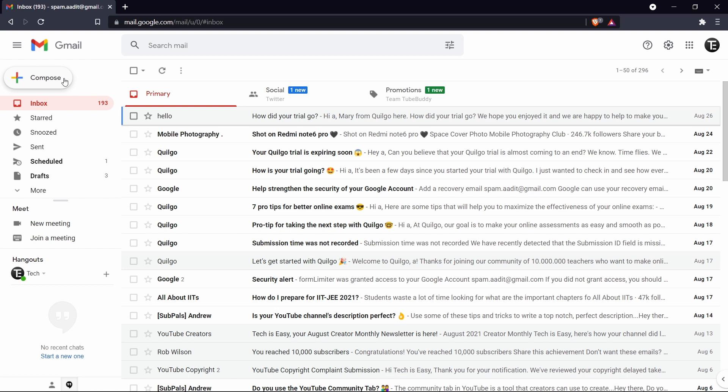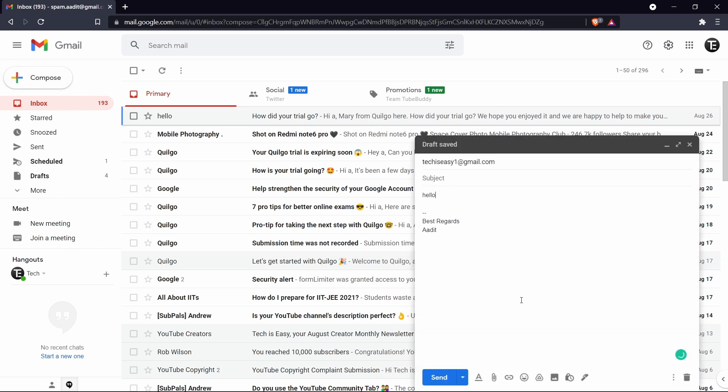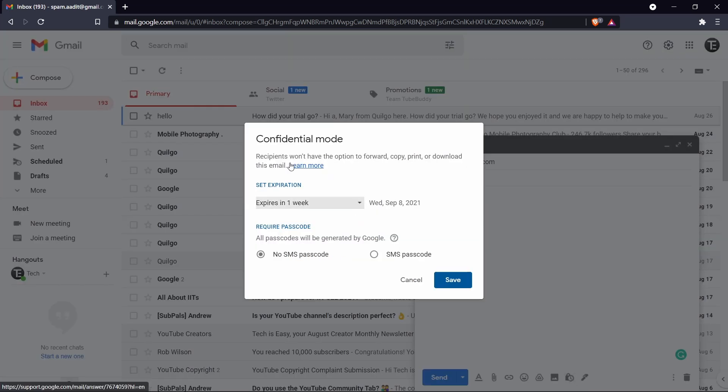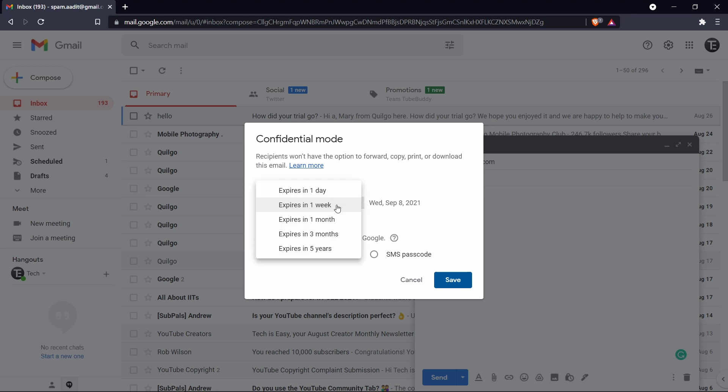So again, compose an email. And at the bottom, you'll find an option over here to turn on and off confidential mode. So it's this icon, which is over here and just click on it. Then you can set the expiration date. So for one week, if you don't want them to do any of these, you can set it for one week or there are many more options and you can select one of these.